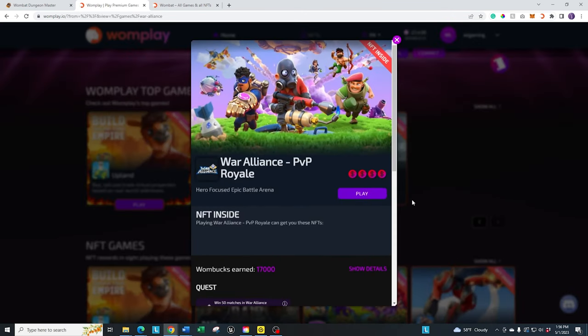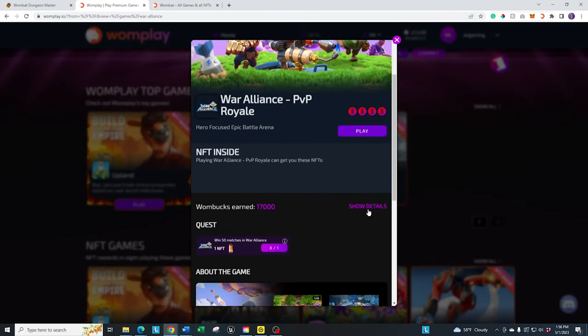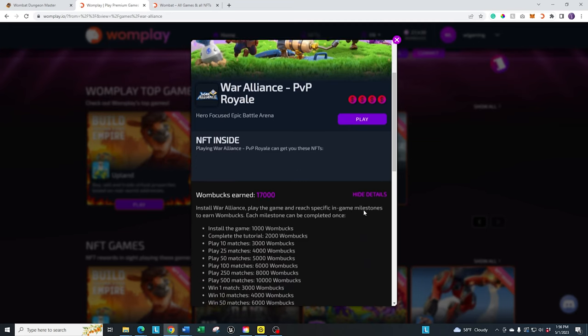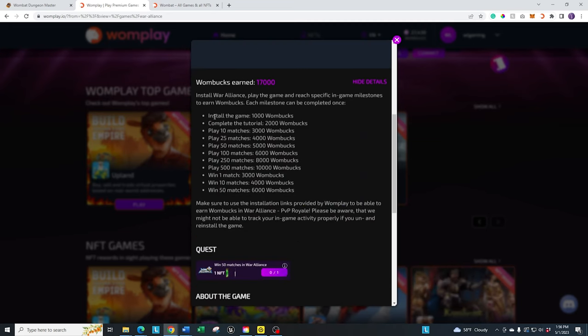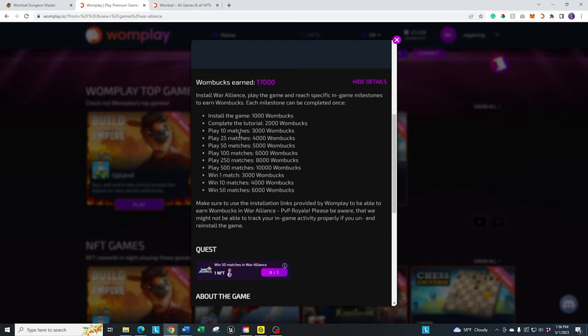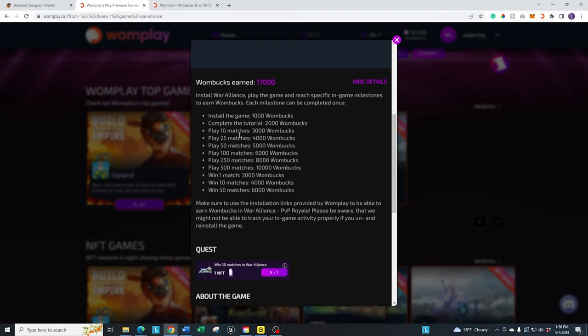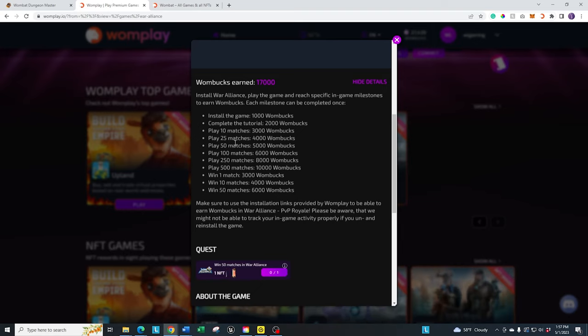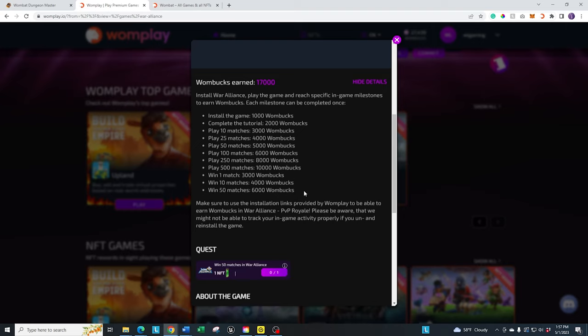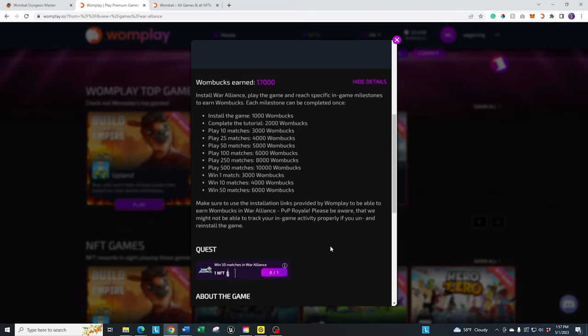For example, if I go to War Alliance, you're going to see where it says Show Details down here. Click on that. And you can basically go through. If I play 10 matches, I'm going to get 3,000 Wombux. If I play 25, I'll get another 4,000. So that's just to get to 25 and achieve these first four milestones, I'm going to get 10,000 Wombux, which is one-fifth of the way to one of the big chests that I can get an NFT from. Plus,